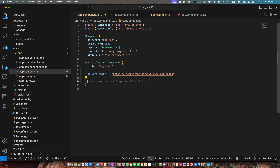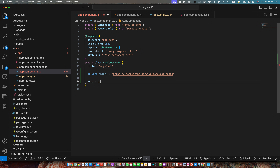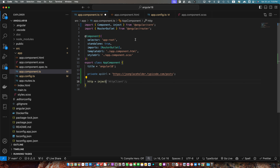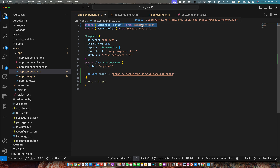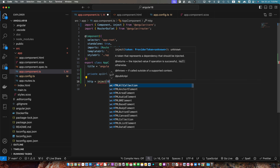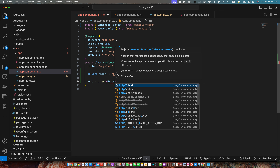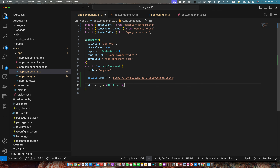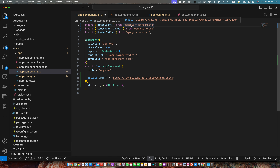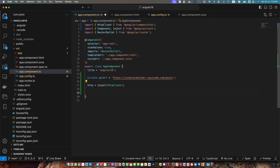I will simply define a property http equal to inject. Make sure to import the inject function from angular/core and pass it the service that you want to inject. I want to inject the HttpClient. Make sure to import HttpClient as well from angular/common/http.